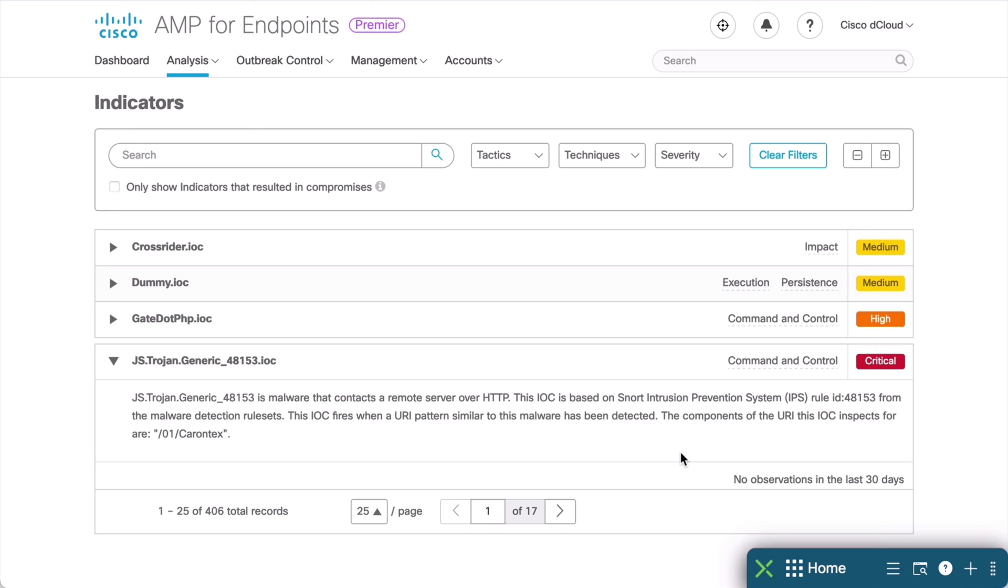So that's a look at how we can configure custom detections and view IOC information for our endpoints within Cisco AMP.